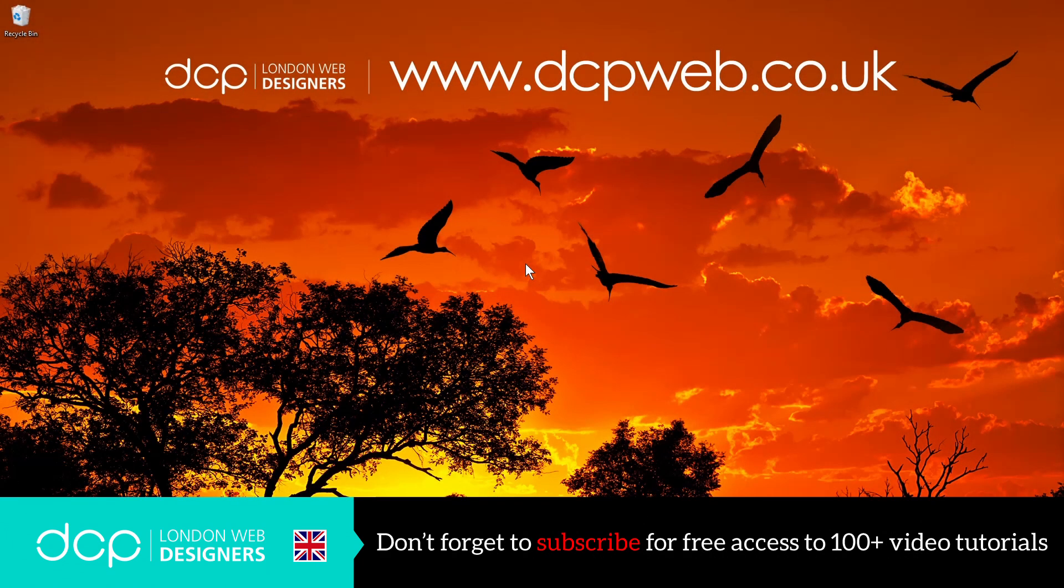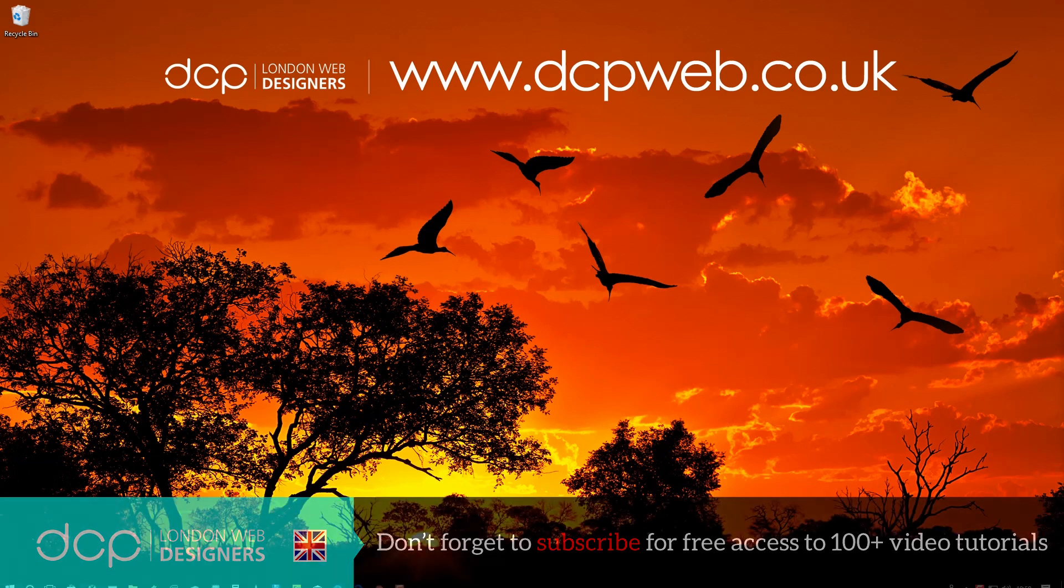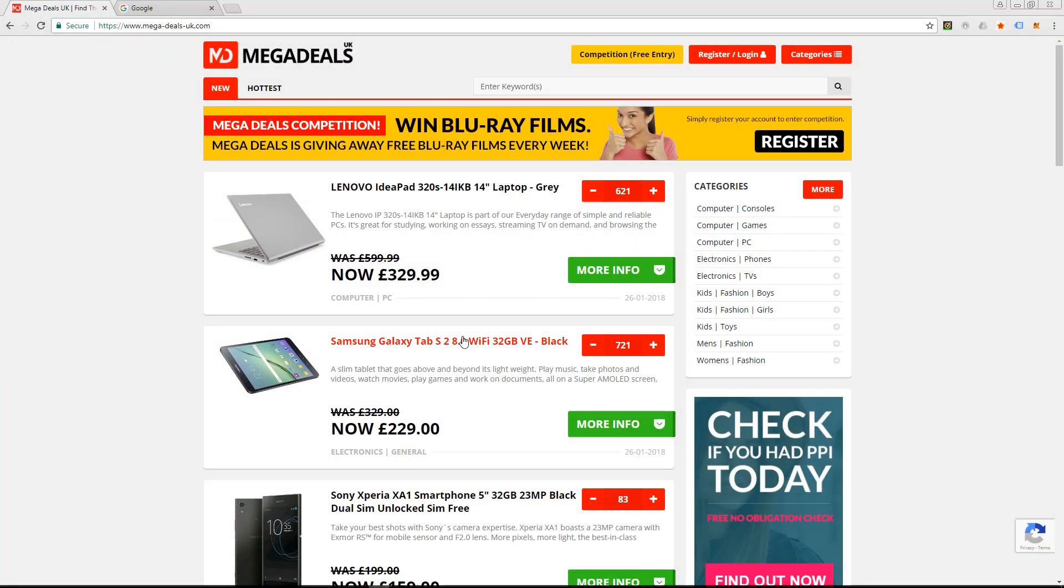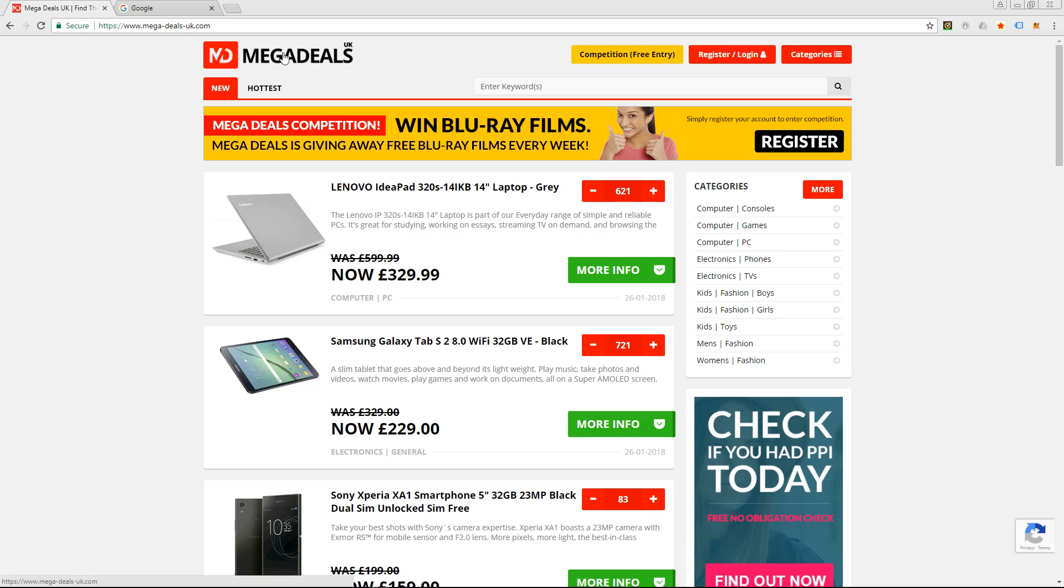Hi and welcome to this DCP web tutorial. In today's tutorial I'm going to show you how to set up a Twitter page for your business. So the first thing we'll do is go to the internet, and in this case I'm going to be setting up a Twitter page for Mega Deals, which is a new project I'm working on for my client.